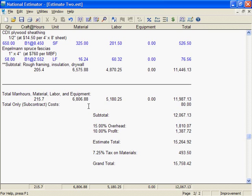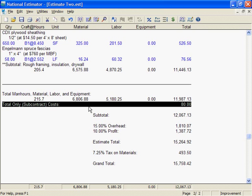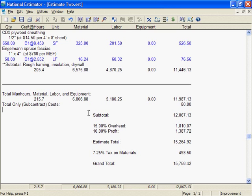The line total only subcontract costs is the sum of subcontract or lump sum costs. Anytime the estimate includes a total only cost — no material, labor, or equipment cost — you'll see a figure on the total only line.